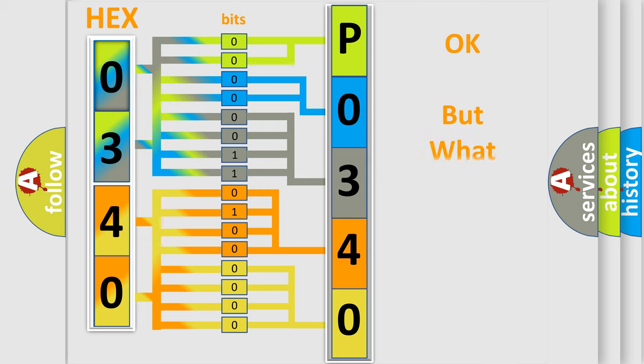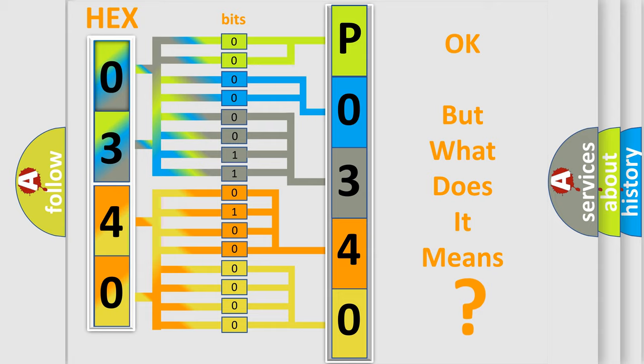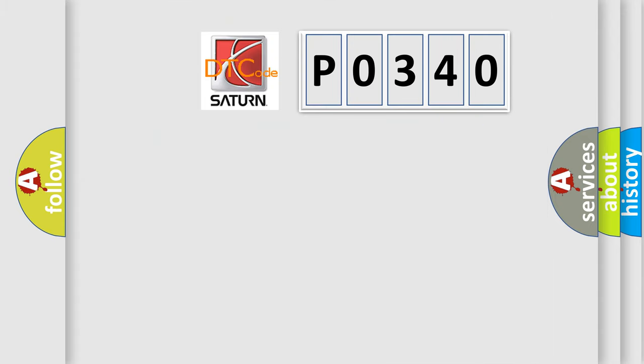The number itself does not make sense to us if we cannot assign information about it to what it actually expresses. So, what does the Diagnostic Trouble Code P0340 interpret specifically for Saturn car manufacturers?